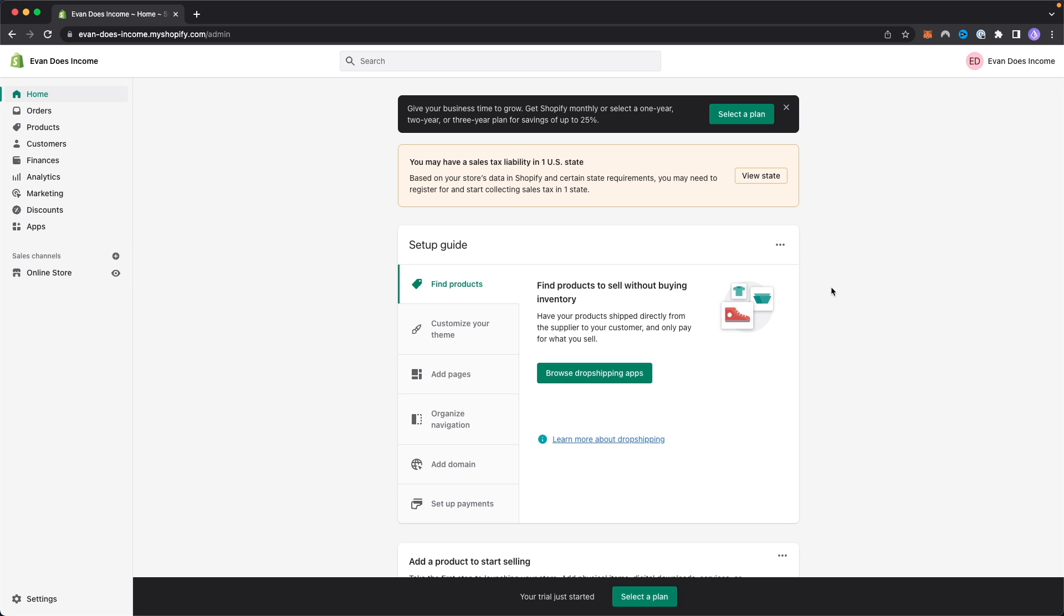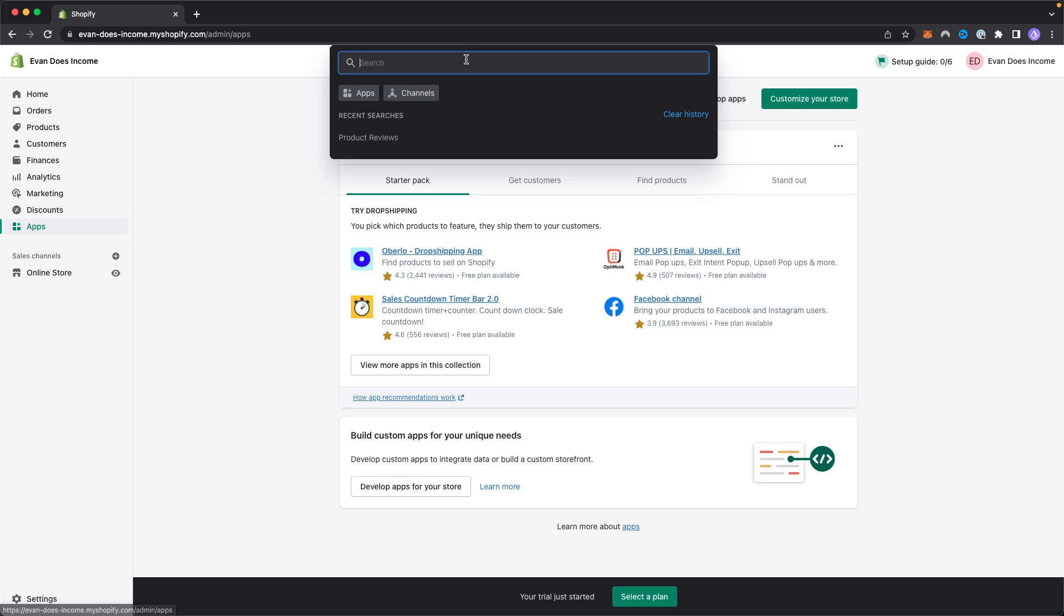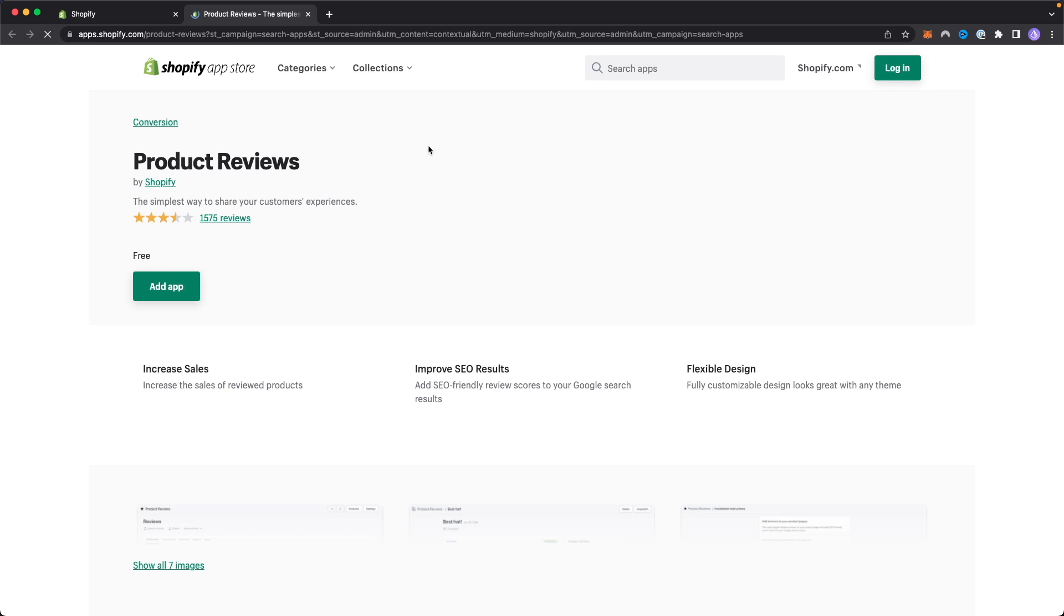The way we can add customer reviews to our Shopify store is by going to our Shopify dashboard and clicking on the left-hand side where it says apps. It's going to take us to the apps page. What we want to do is go to the top where we see the search bar and search for product reviews. We're going to see this under the app section where it says product reviews app. Let's go ahead and click on that.